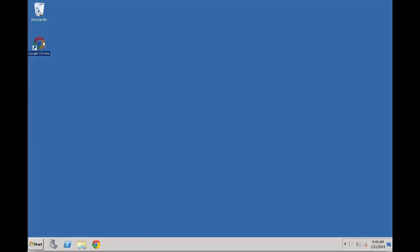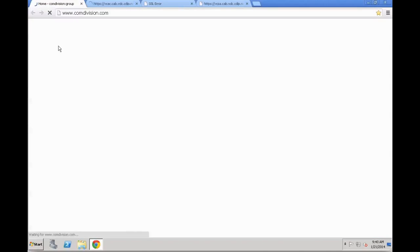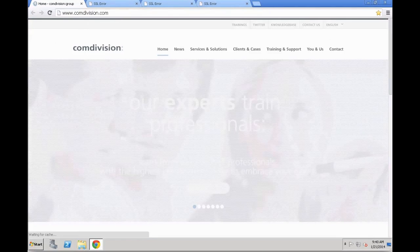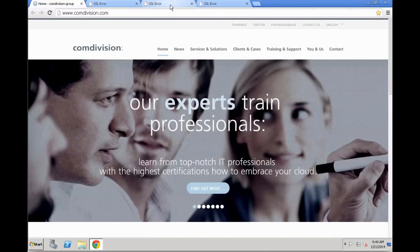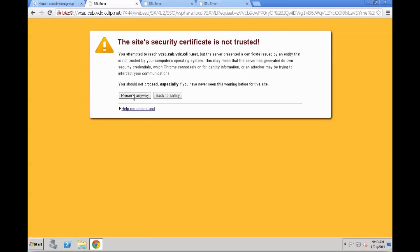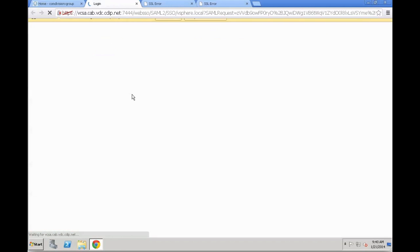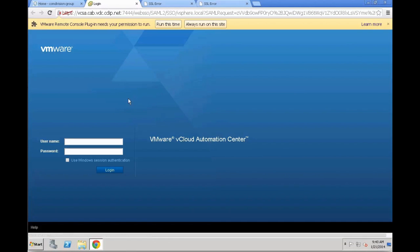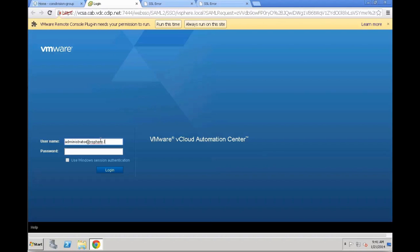First, we are going to open a browser to connect back to our specific VCAC appliance. In this case, we are going to connect to https colon slash our VCAC appliance slash shell minus UI minus app. There might be two security warnings. We are actually jumping from the VCAC appliance to the SSO system, which is in our case the vCenter server appliance here.